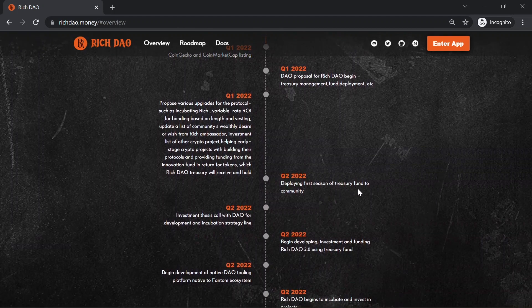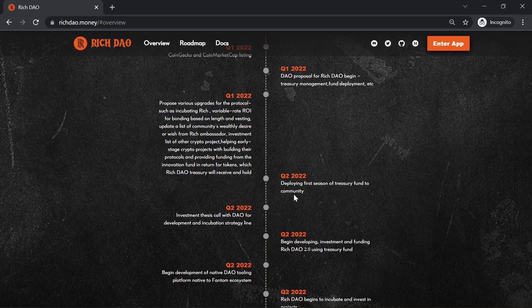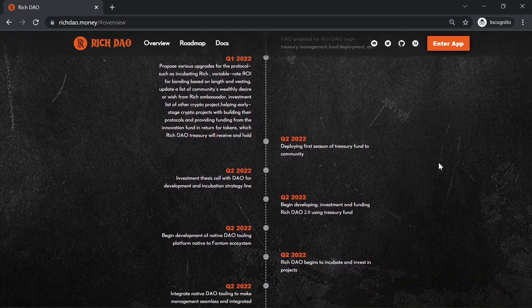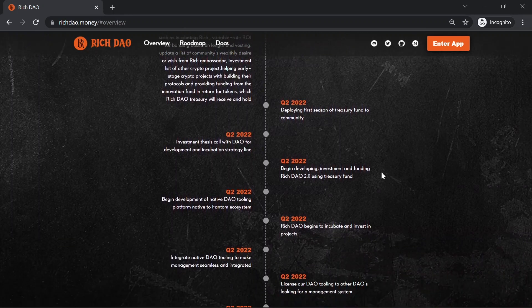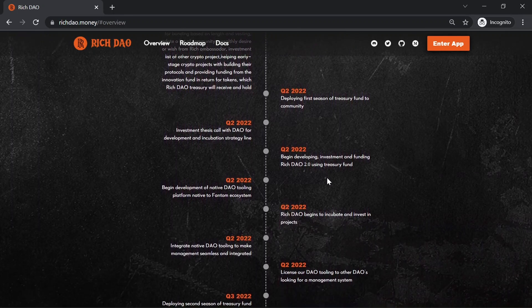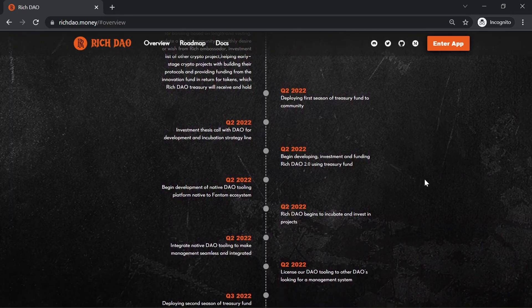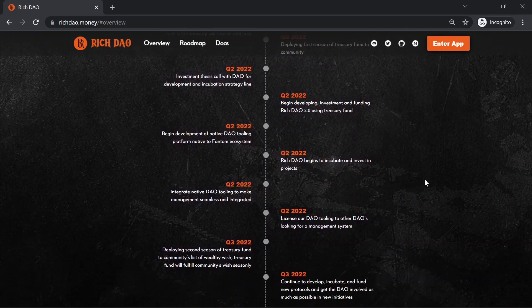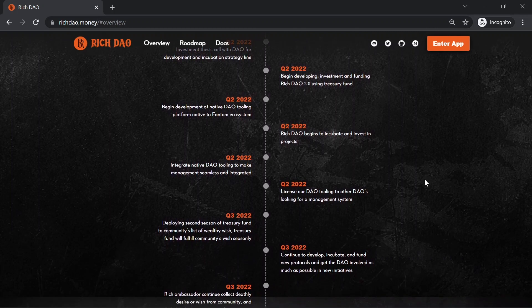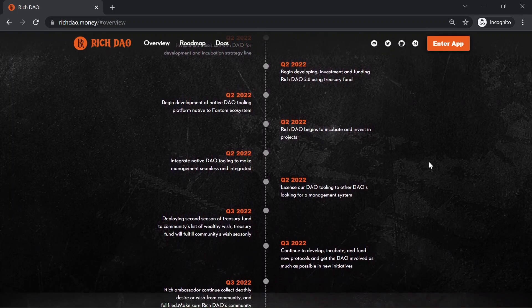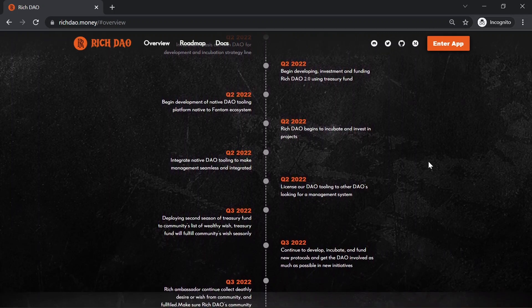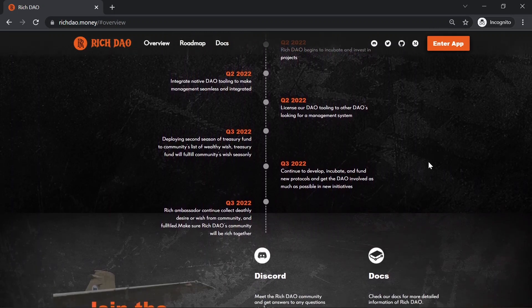Investment thesis call with DAO for development and incubation strategy line. Begin developing, investment and funding Rich DAO 2.0 using treasury fund. All this roadmap you can see in their website.